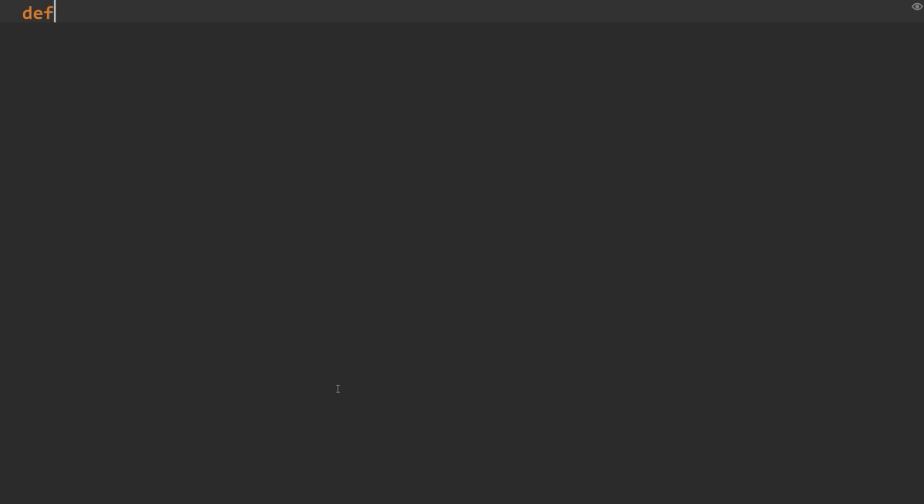Alright, so over here in PyCharm, I've already got my file opened and ready. So, the first thing we're going to do is create our decorator. So, def params, and we'll take in our old function.